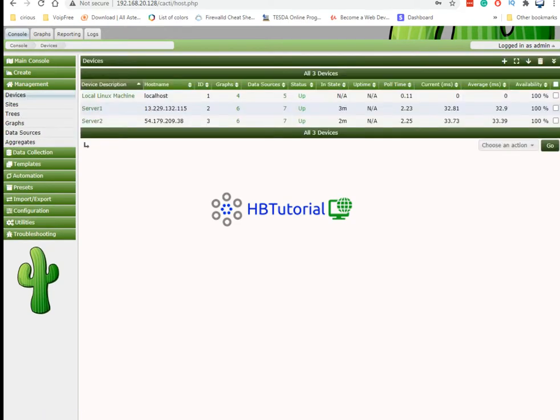If you have a lot of server. We have successfully added our 2 servers. This is now for our tutorial for today. Our next setup we are going to set up the server reporting.